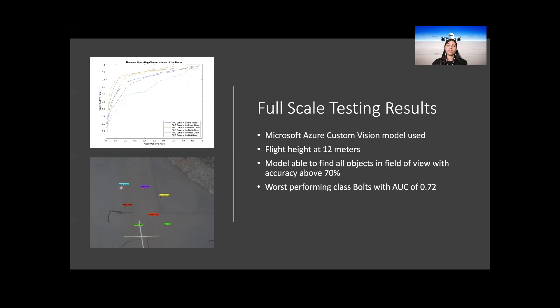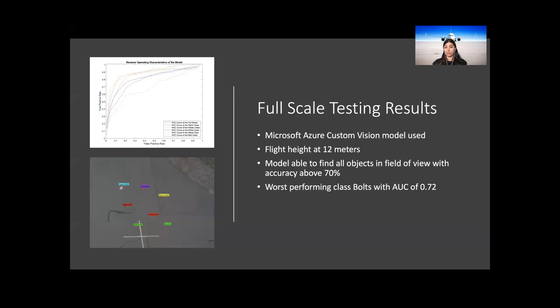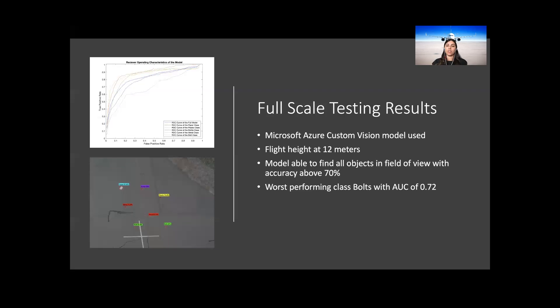In the full-scale testing, the model was able to detect not only all of the objects within the image, but also able to correctly identify each of the classes. Even with the limitation of the camera specifications on the DJI Spark, each of the detections had an accuracy above 70%, which is significantly higher than expected. The ROC curve of the model was significantly high with an area of 0.89, and the model was able to decipher both paper and the metal class quite easily. The cluster model had the most difficulties with the bolts class, with its AUC being 0.72. This is due to the detailed elements of the bolts not being recognized as correctly as other classes.